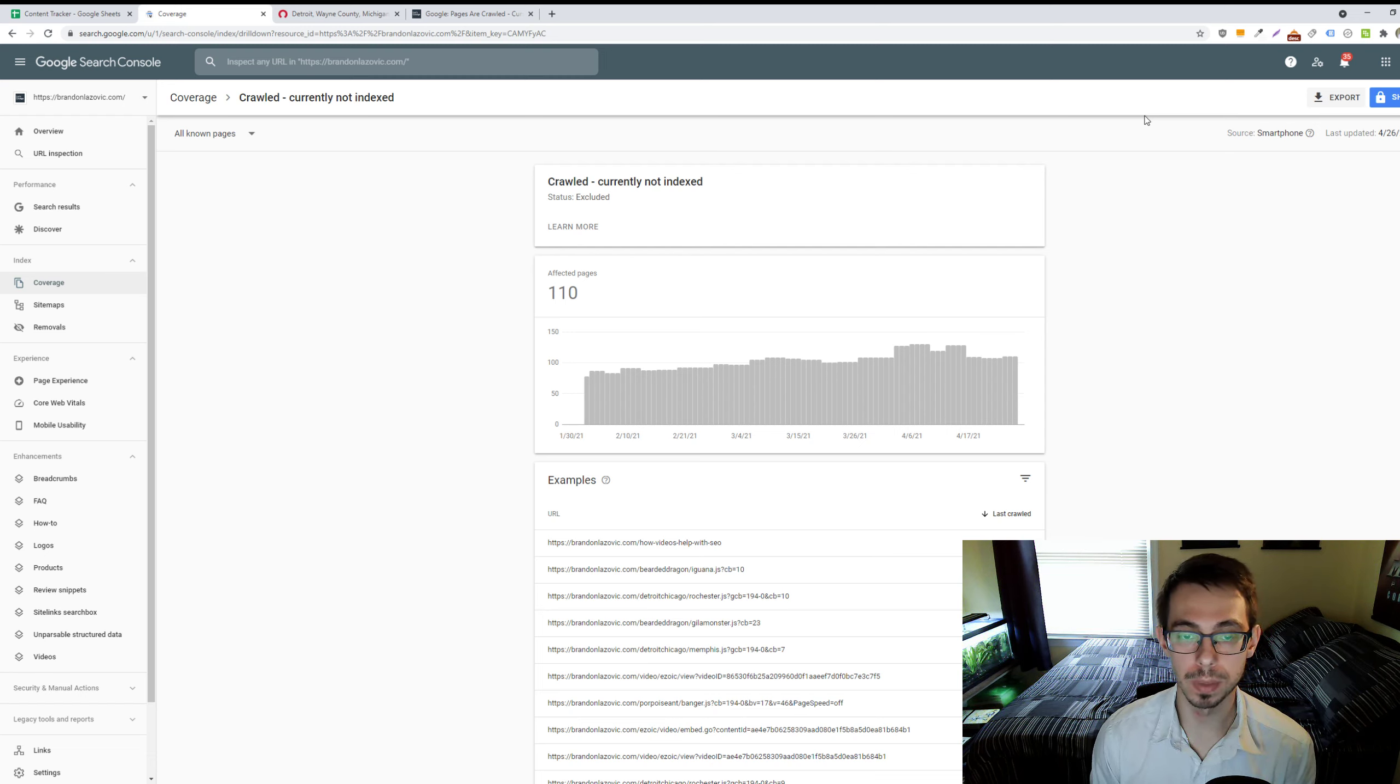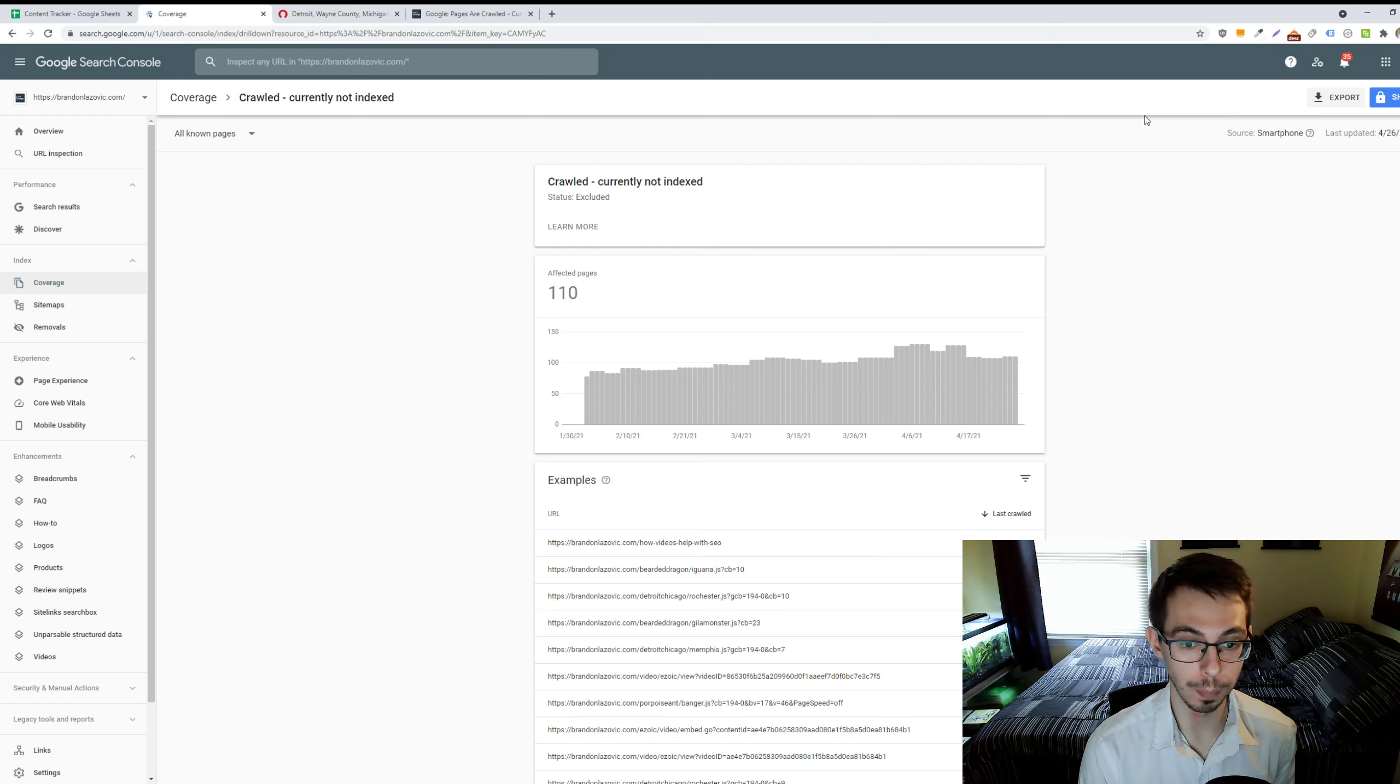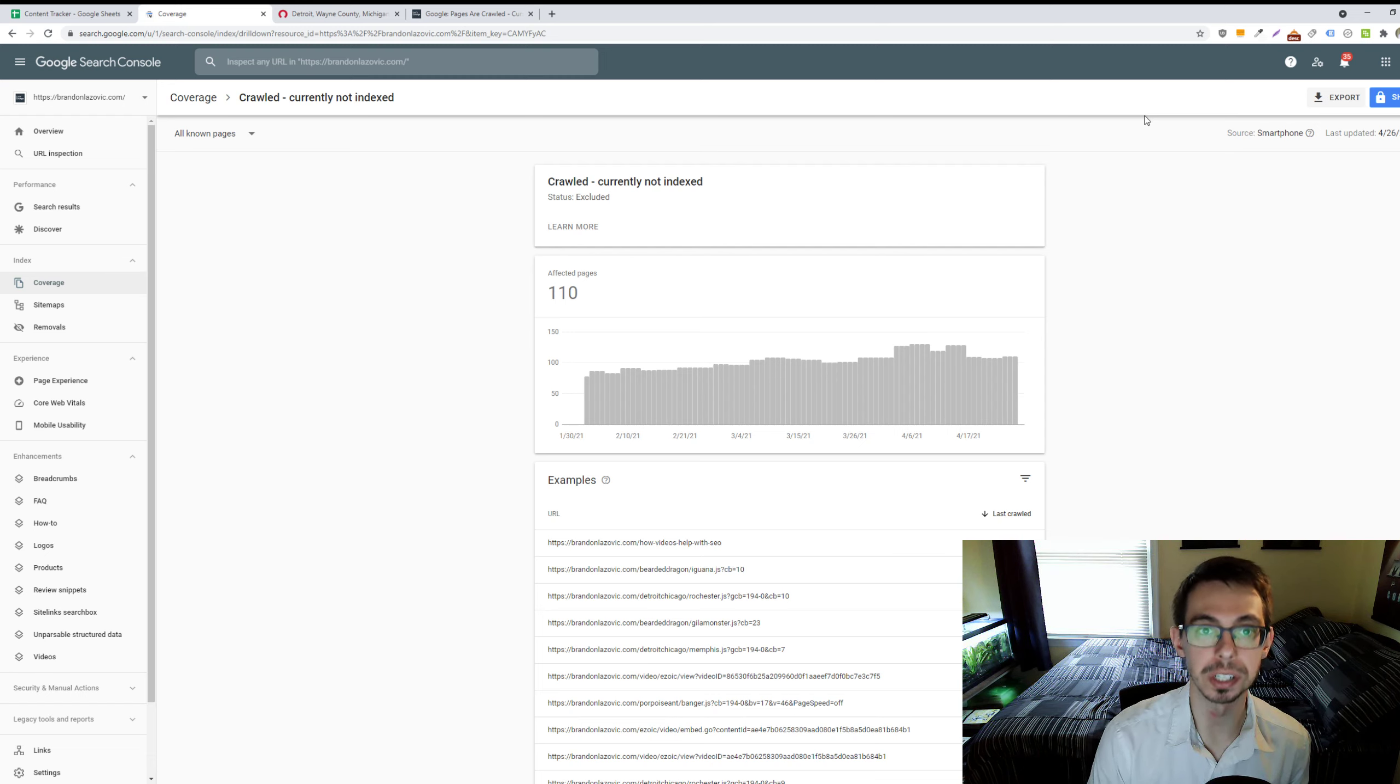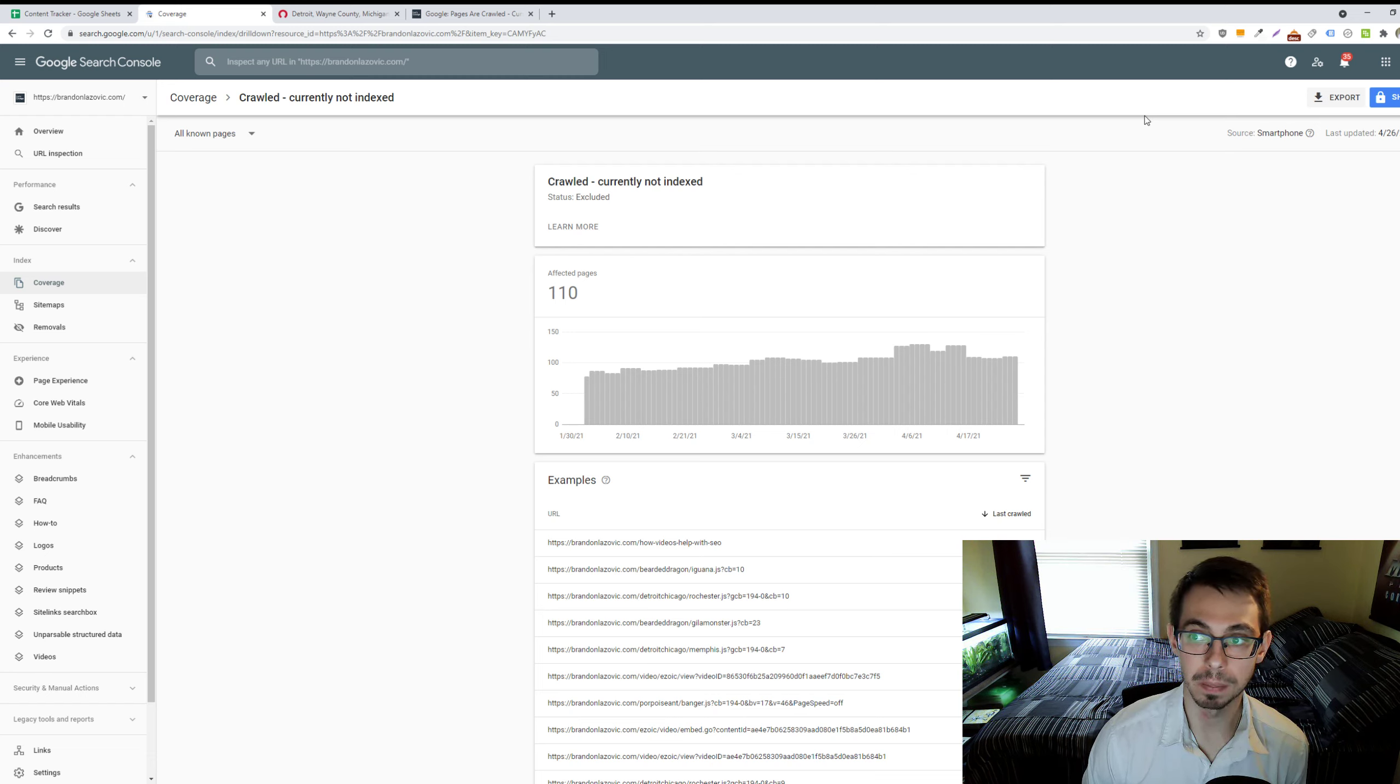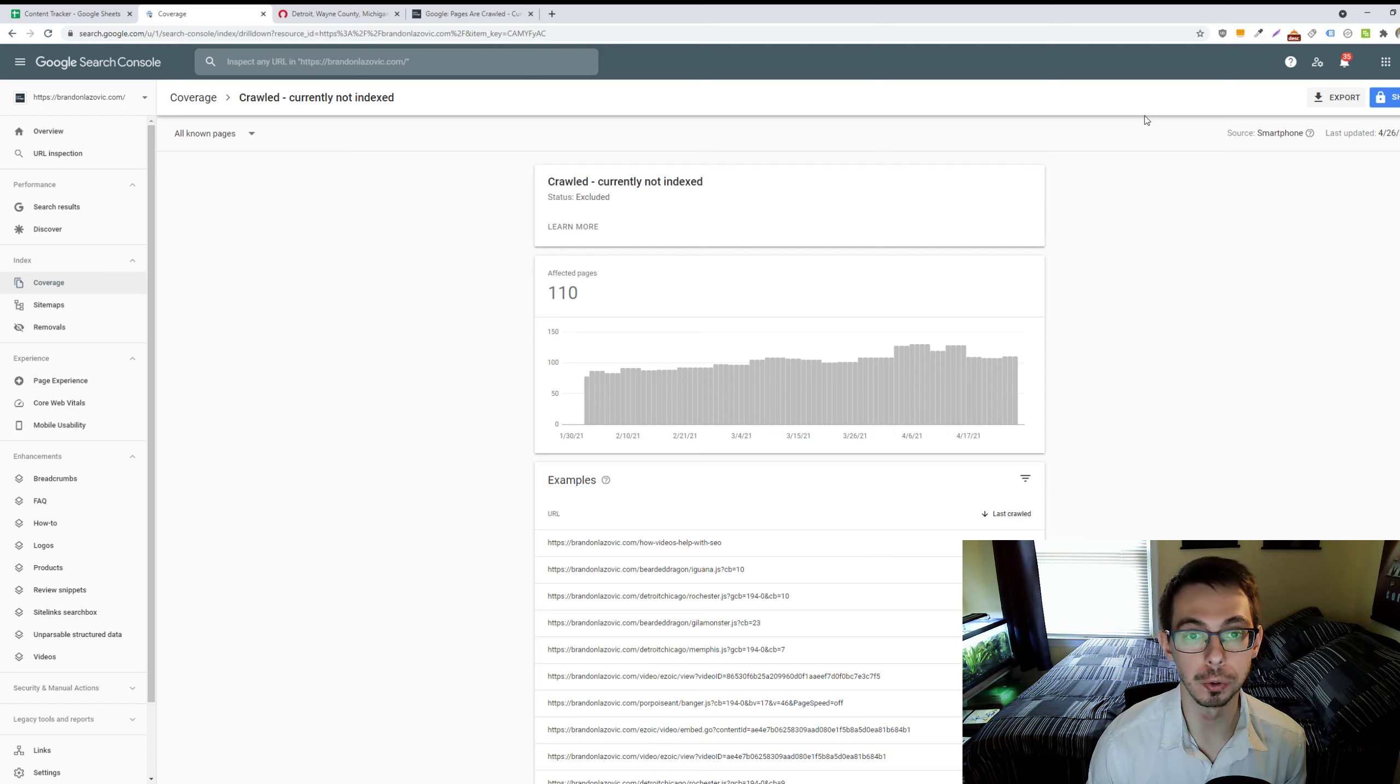In a nutshell, this basically means that Google was able to crawl and discover your webpage, but has decided not to index it for a myriad of reasons. So, we can infer, based on this status, that Google doesn't view the webpage to be valuable enough to index in the search results.